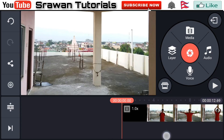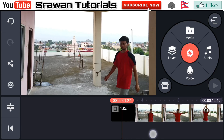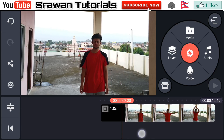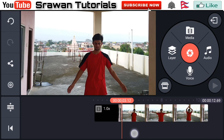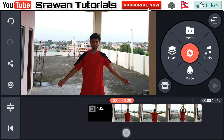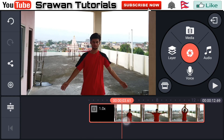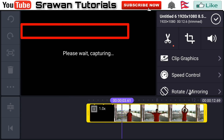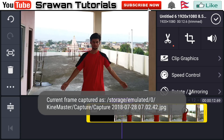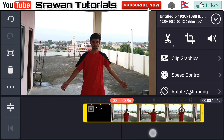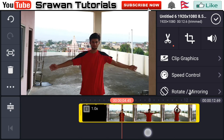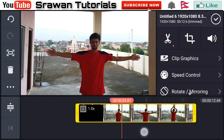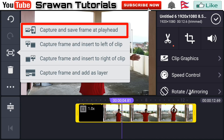Select the point in the video when you start to make this effect and select that pose. In my case, mark it here, go to the left side, tap 'Capture and Save Frame at Playhead.' Now move forward, select the second pose, mark it again, and tap 'Capture and Save Frame at Playhead.'